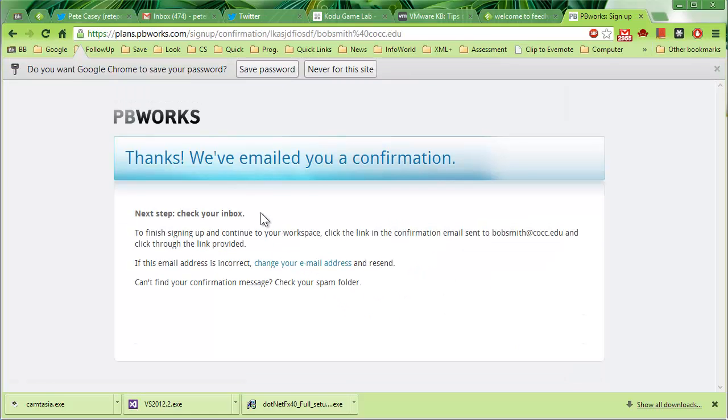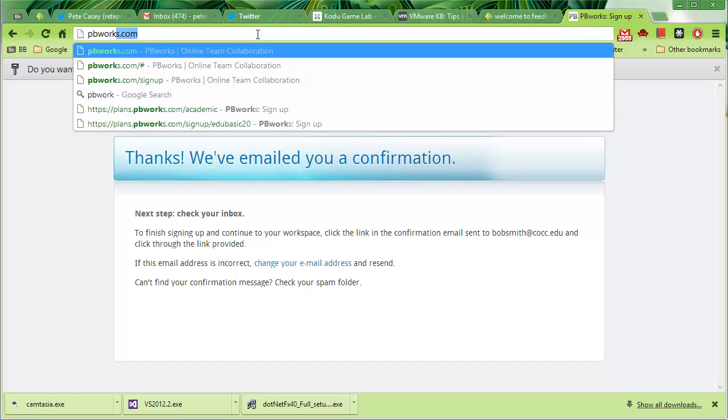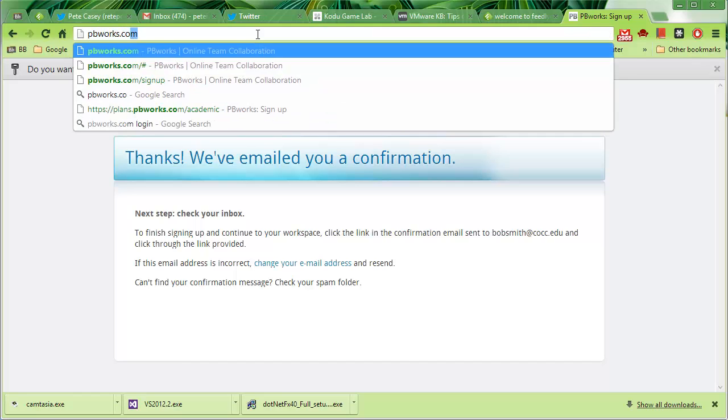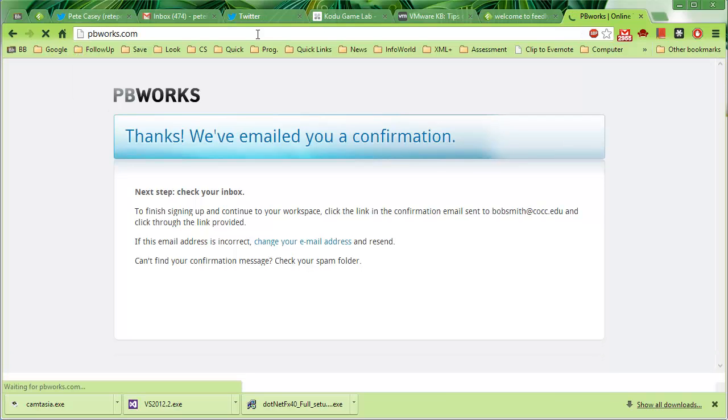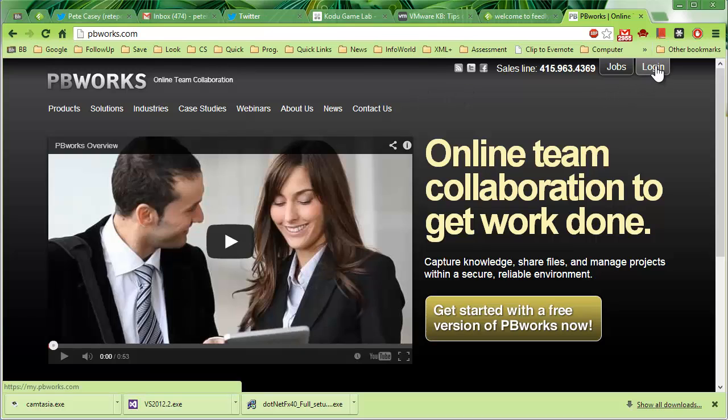They're going to send you something to your mailbox and you need to check your email box and then hit that confirmation link. If you already have a PBWorks account, then you can just log in on their main page with the login button.